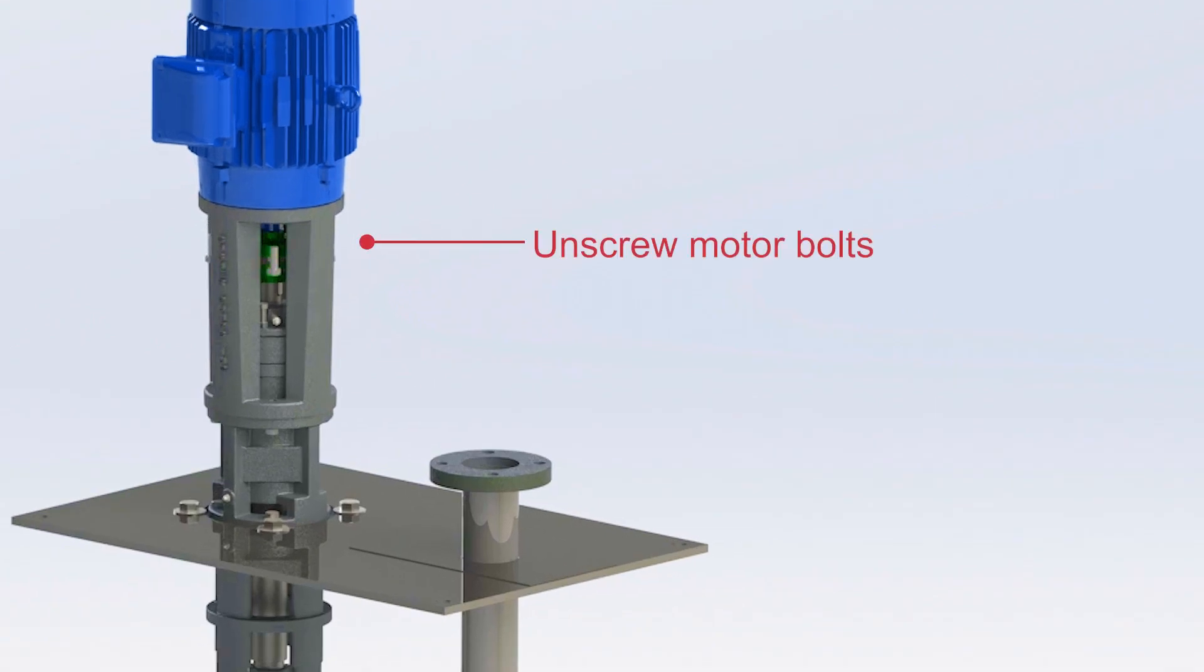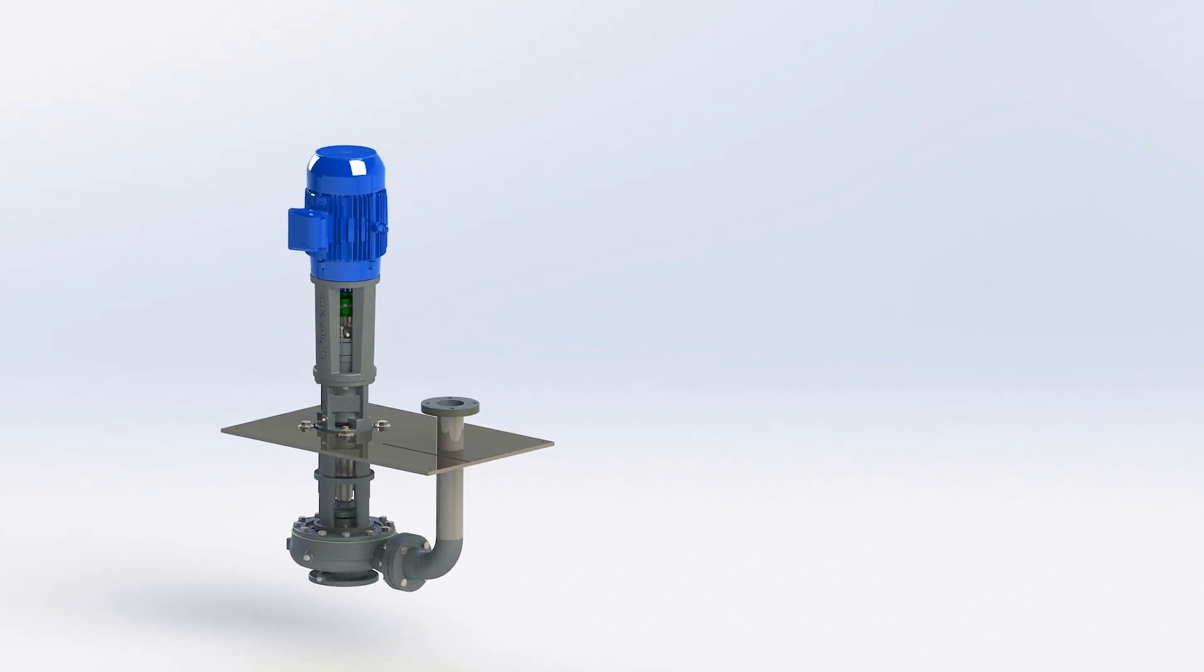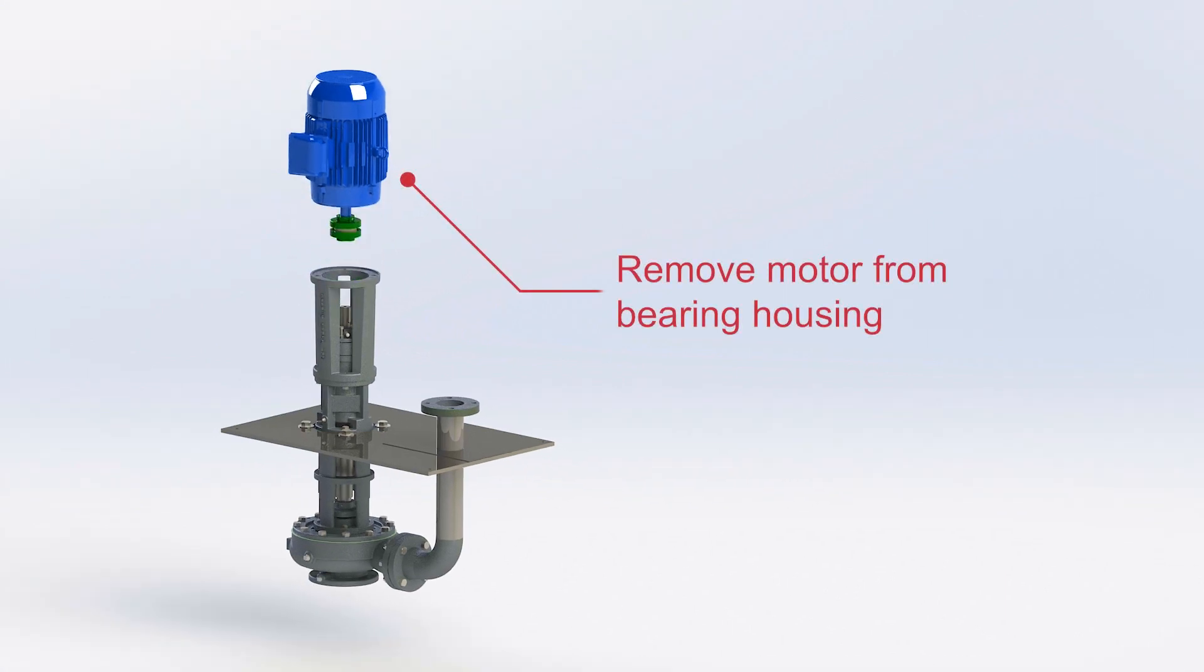Next, unscrew the motor bolts. Remove the motor from the bearing housing.